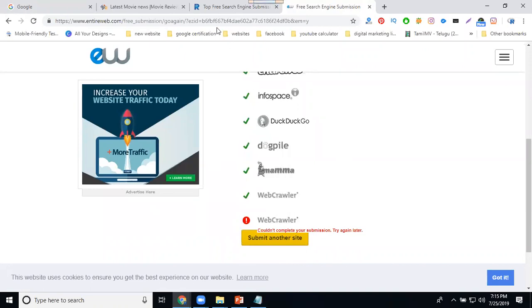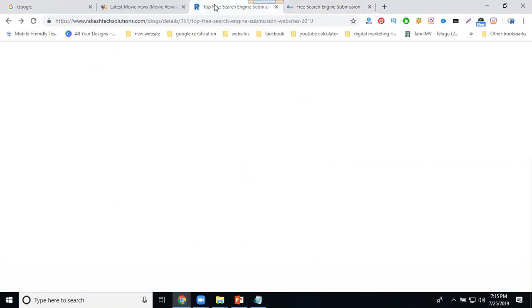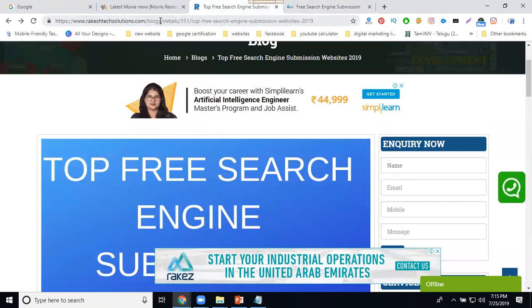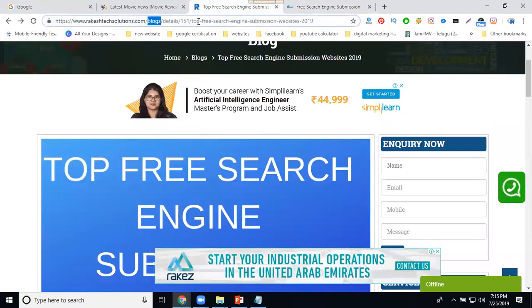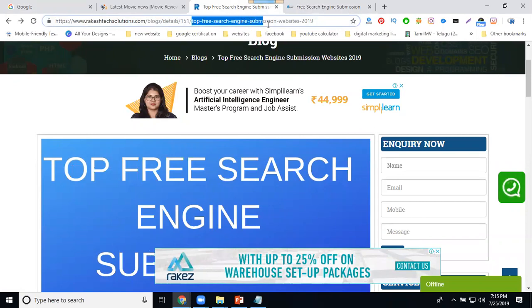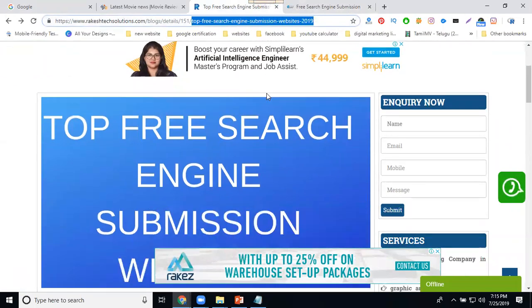So any site will be found. Go to my blocks. The option called 'top-based search engine submission websites.' Here we can select any website.